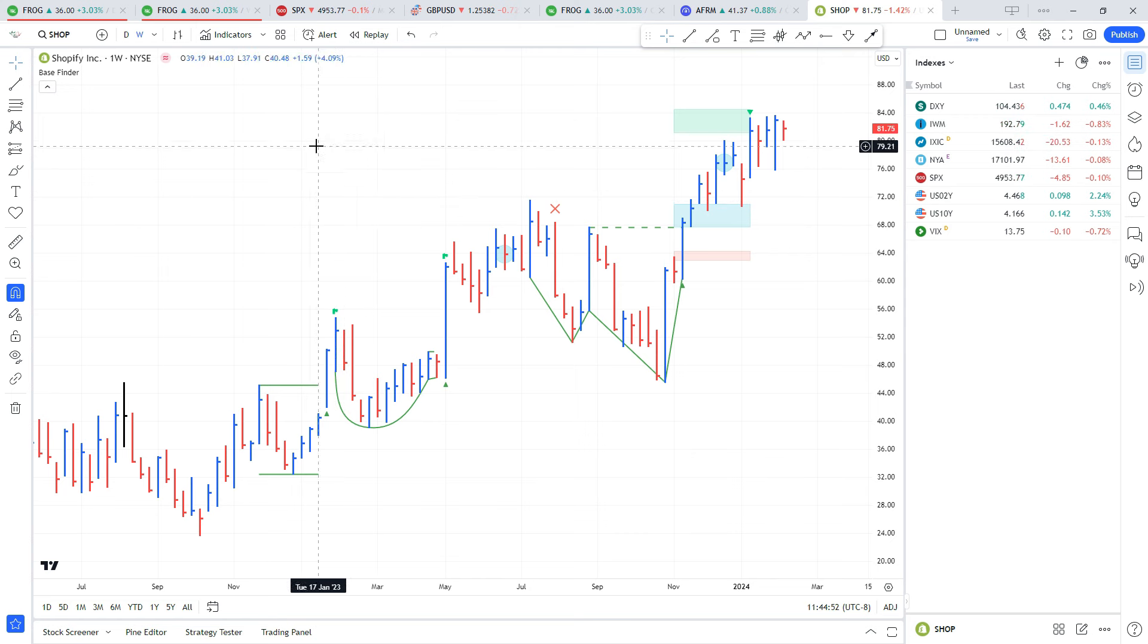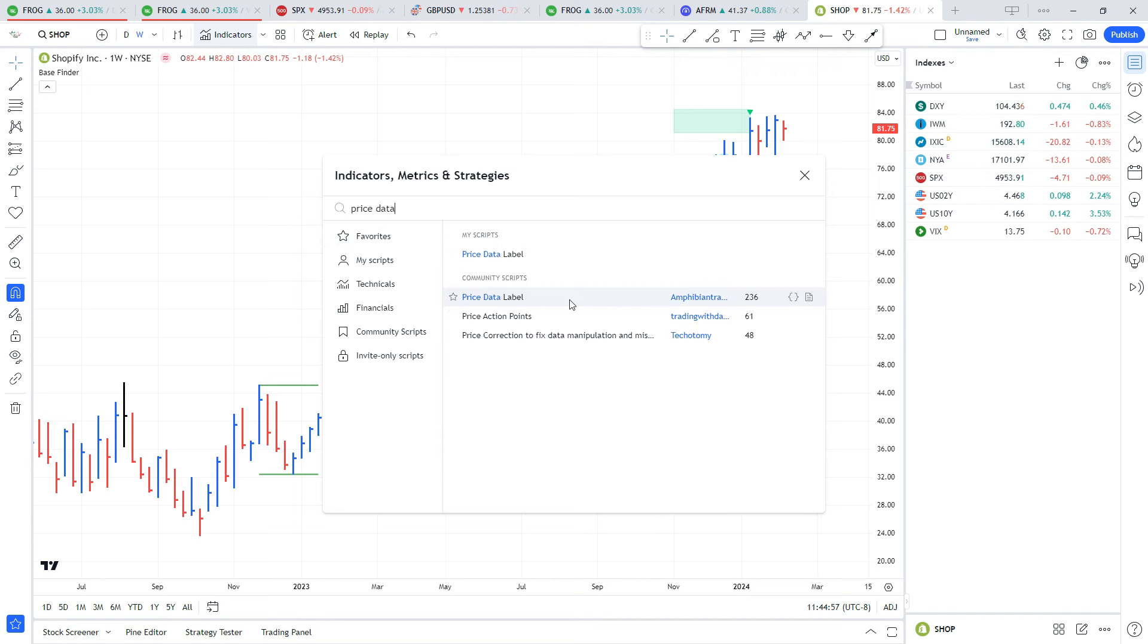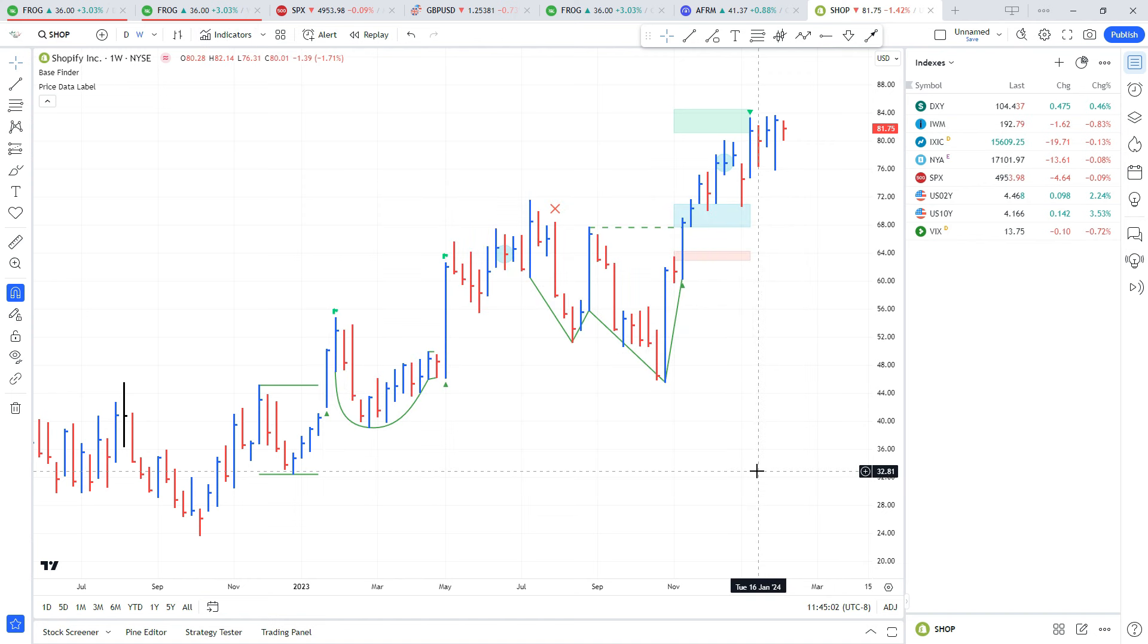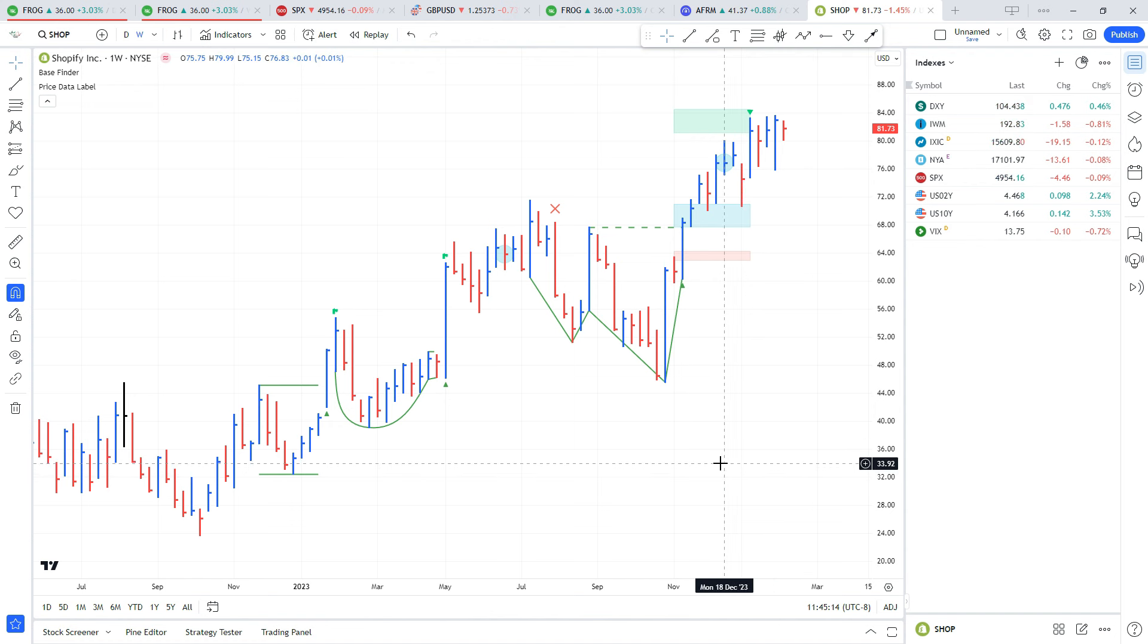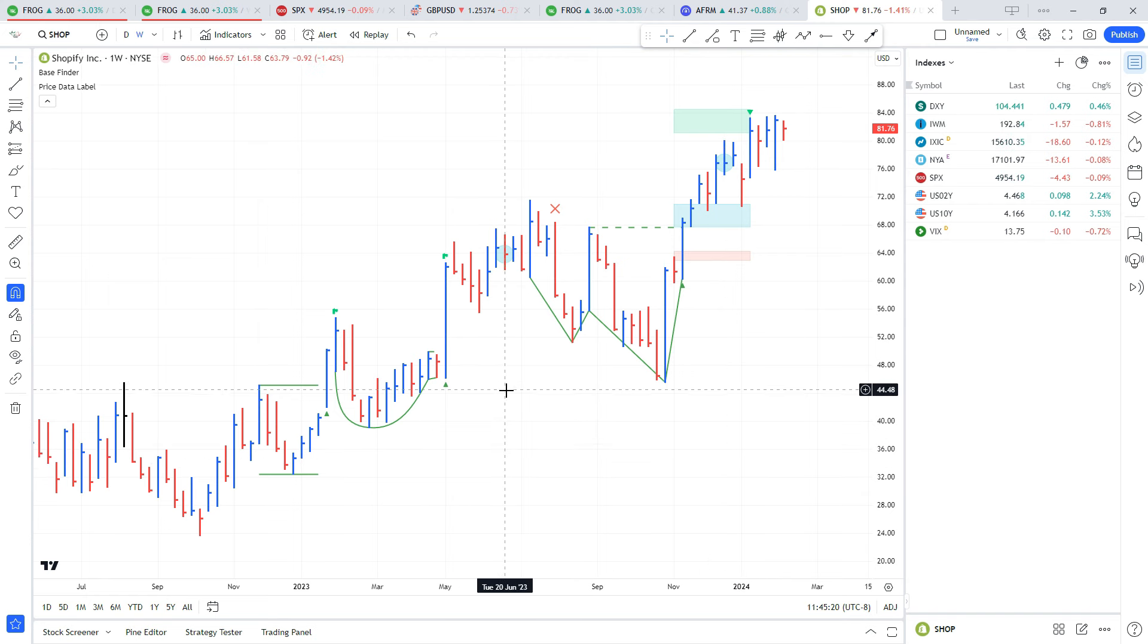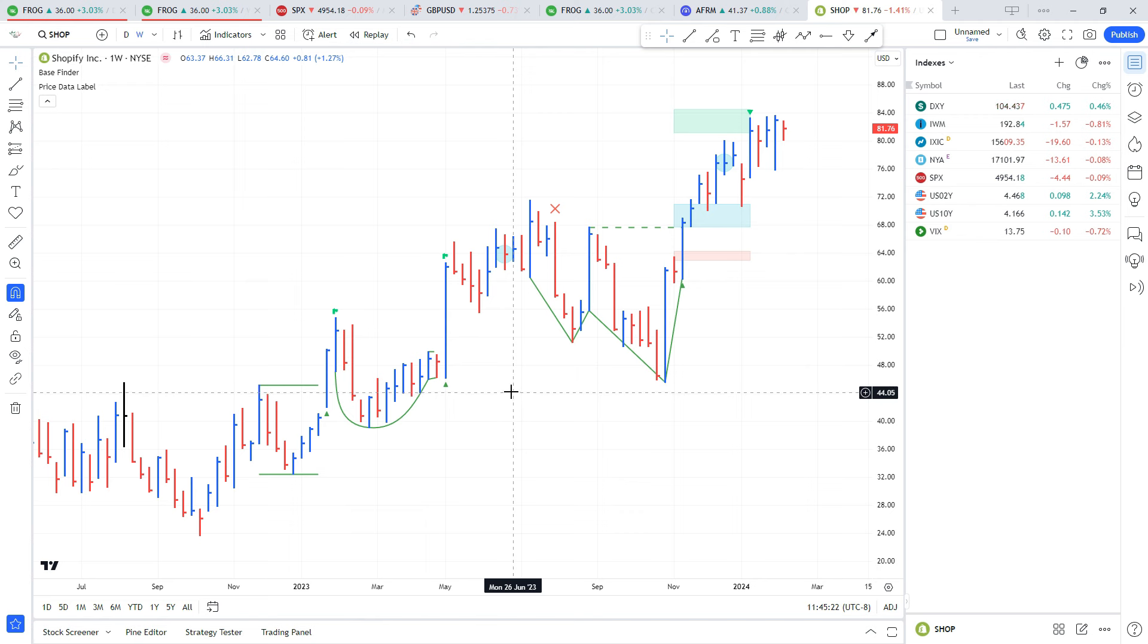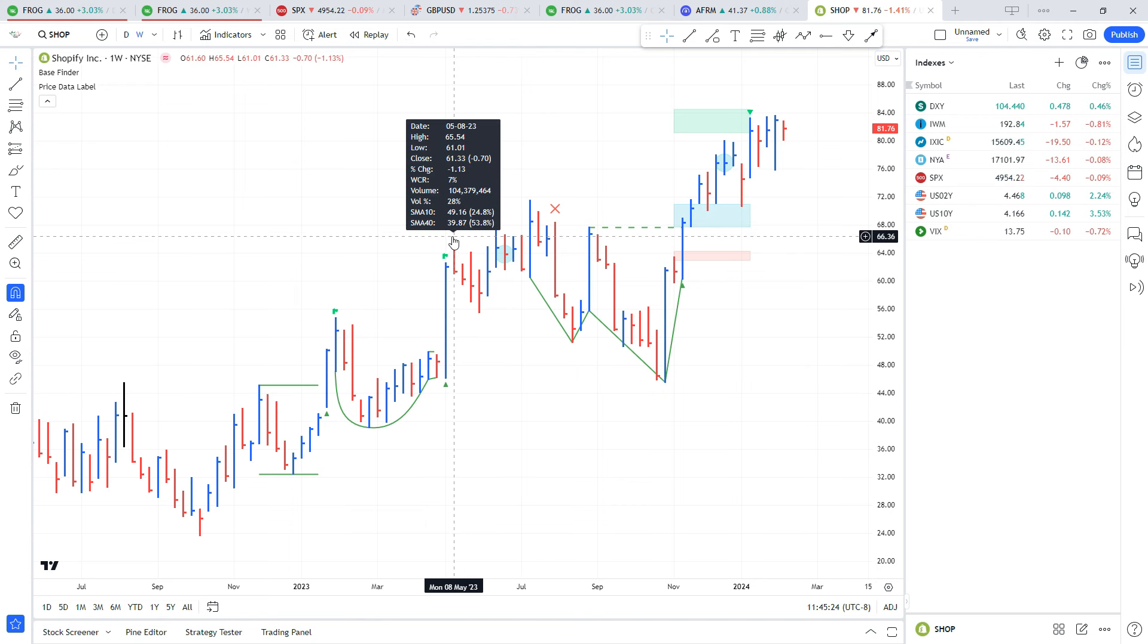The next indicator we want to add is the Price Data Label. The way this works is similar to Market Smith - if you click on a bar it's going to show you information about that bar: the high, the low, how far away it is from certain moving averages, the volume run rate, stuff like that. I brought that same functionality, but instead of clicking on a bar you're just going to hover over the high.